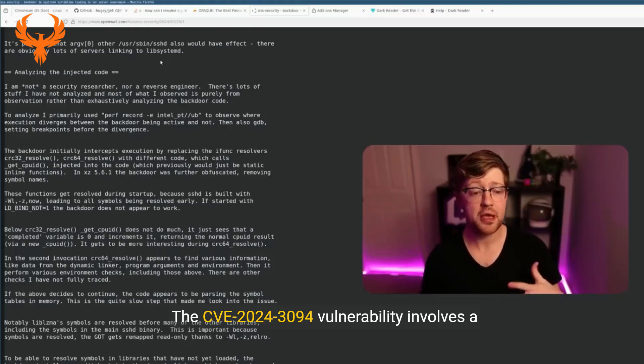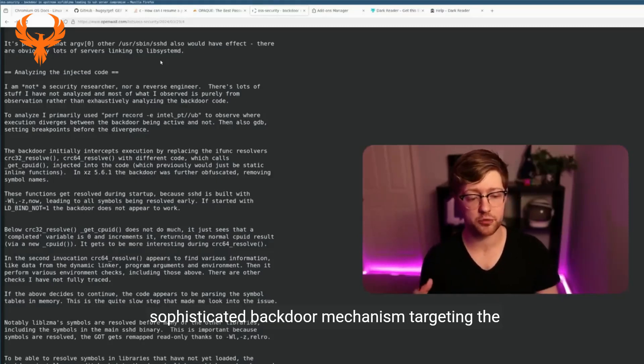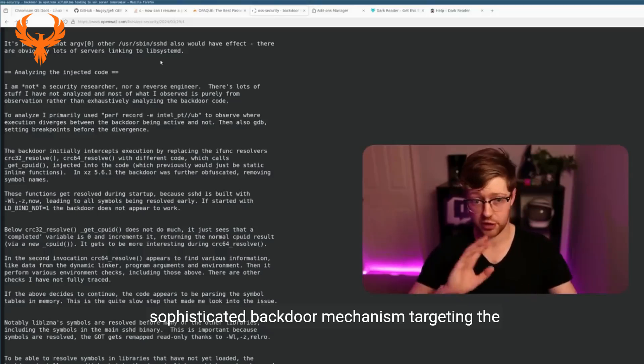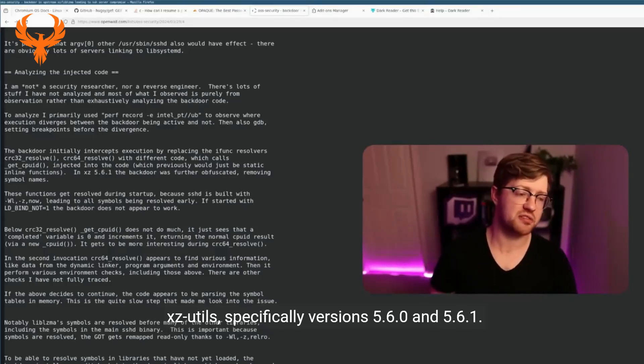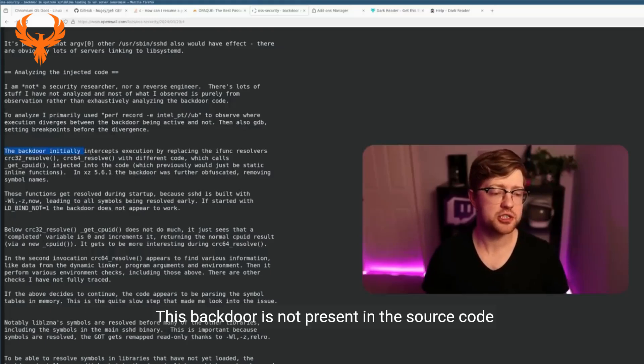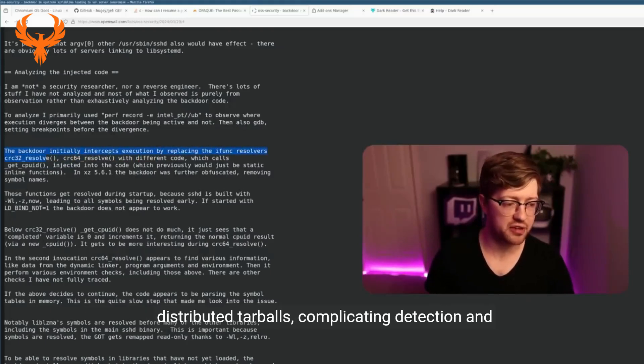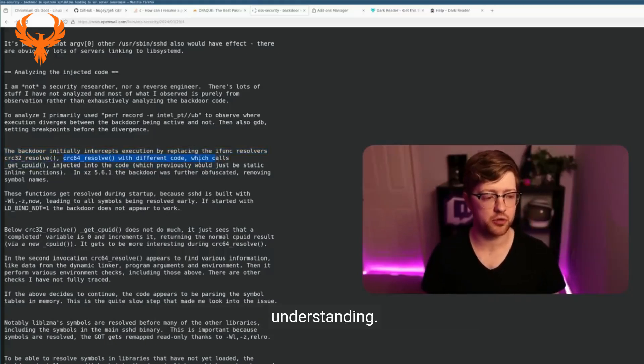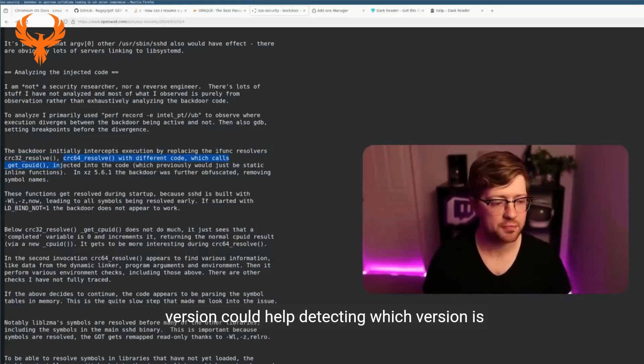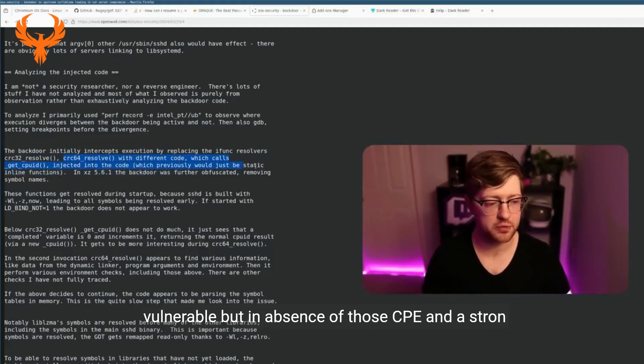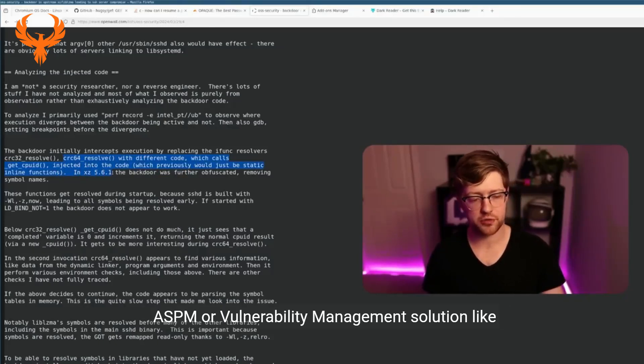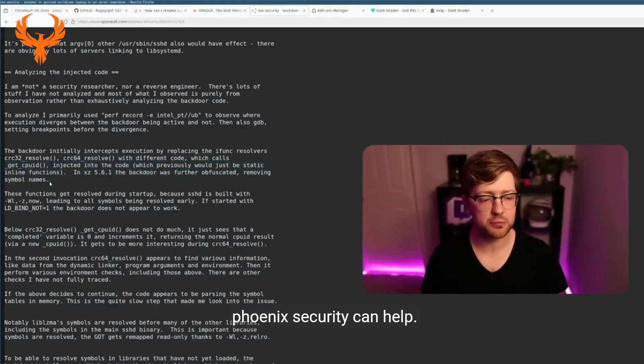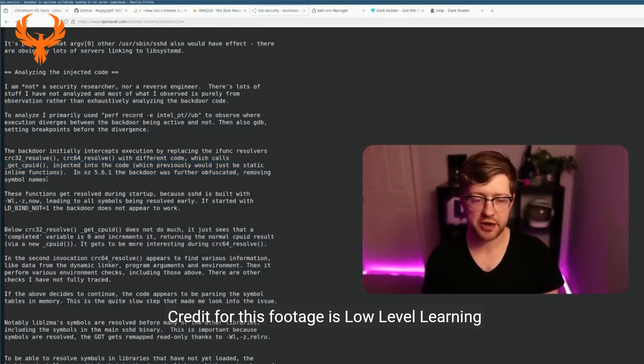The CVE-2024-3094 vulnerability involves a sophisticated backdoor mechanism targeting the XZ Utils, specifically versions 5.6.0 and 5.6.1. This backdoor is not present in the source code found in the Git repository but is introduced in the distributed tarballs, complicating detection and understanding. SBOM generation of libraries affecting each version could help detect which version is vulnerable, but in absence of those, CPE and a strong ASPM or vulnerability management solution like Phoenix Security can help.